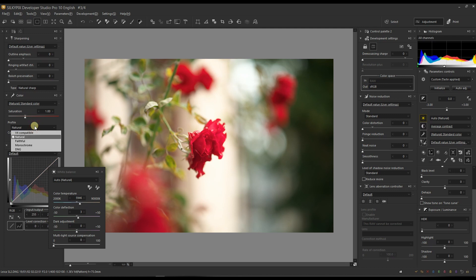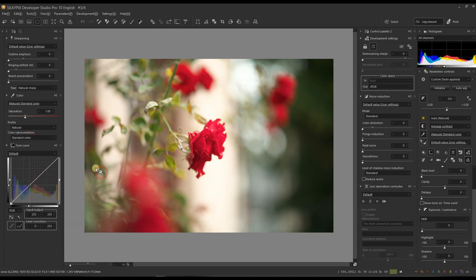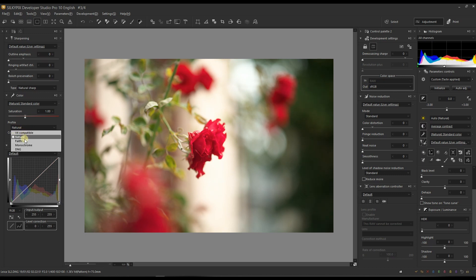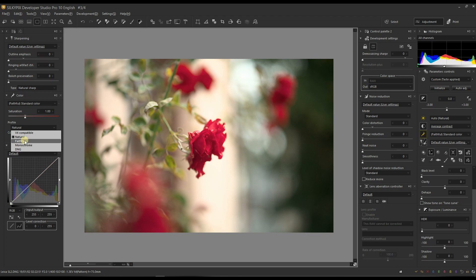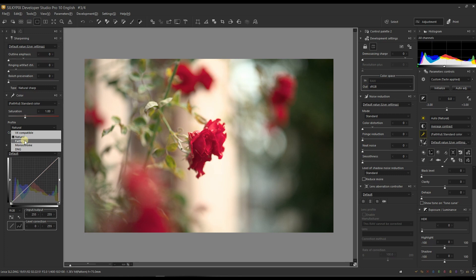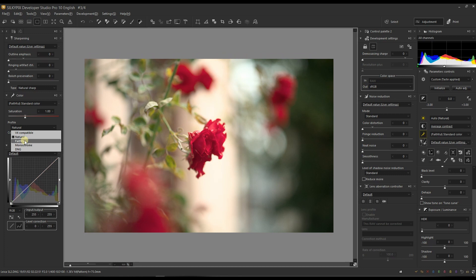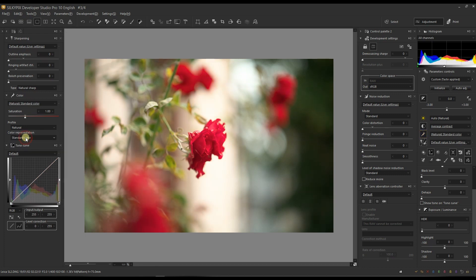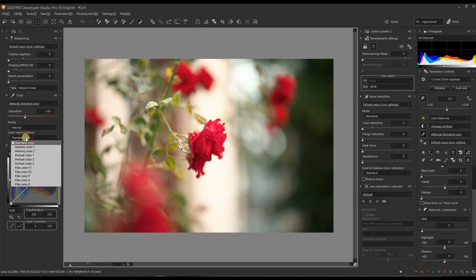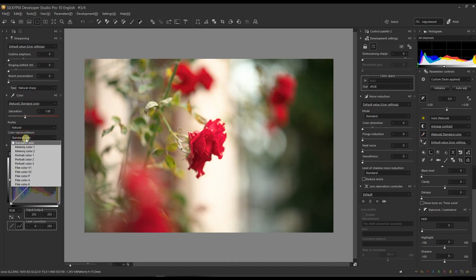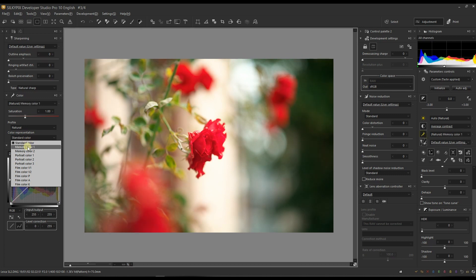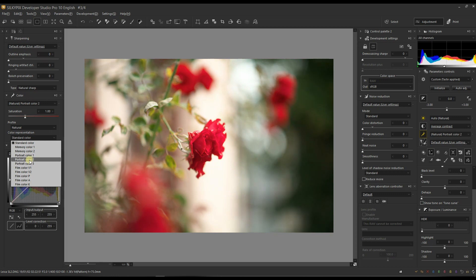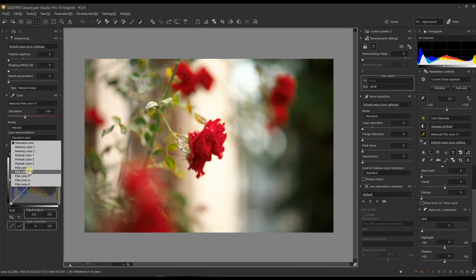I'm going to check with the color profile. I'm going to close the white balance first and then in the profile I usually leave it to natural because the faithful gives a little bit too flat color. I love the natural one and then I move on to memory color or memory color two. Portrait is for the portrait and film color gives you that specific look.